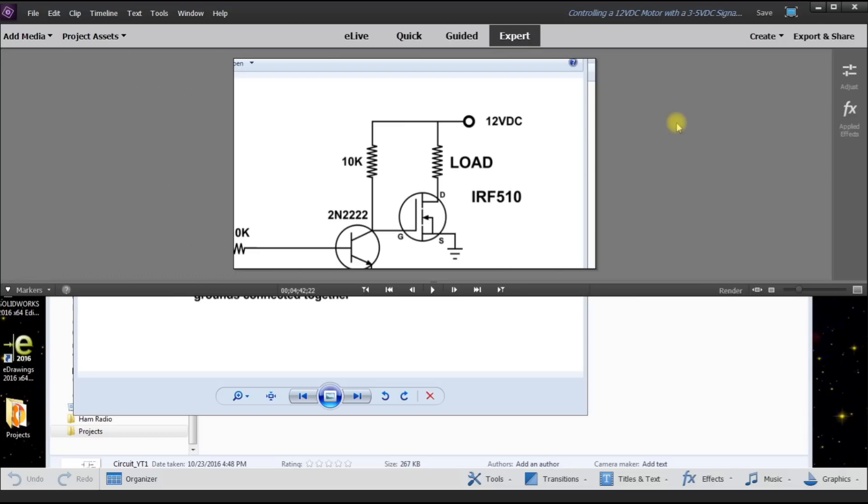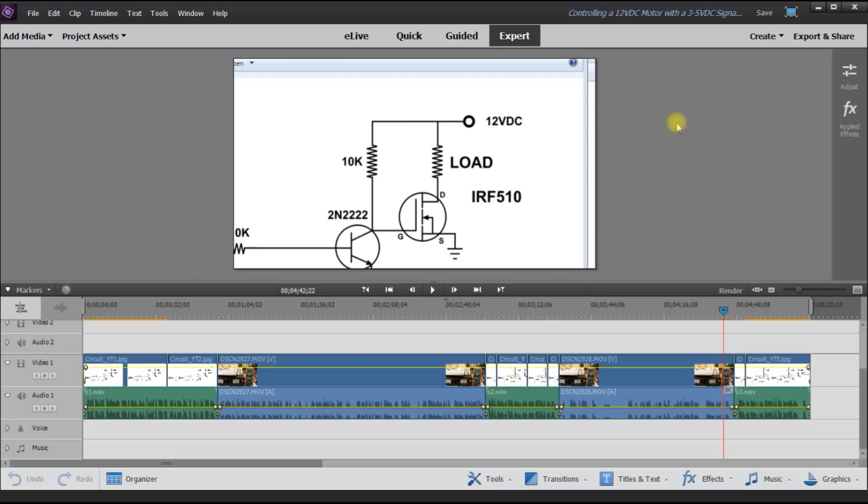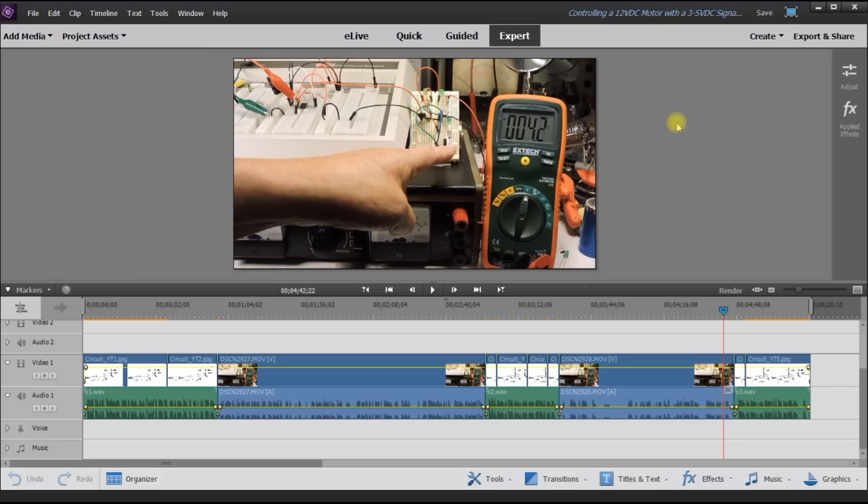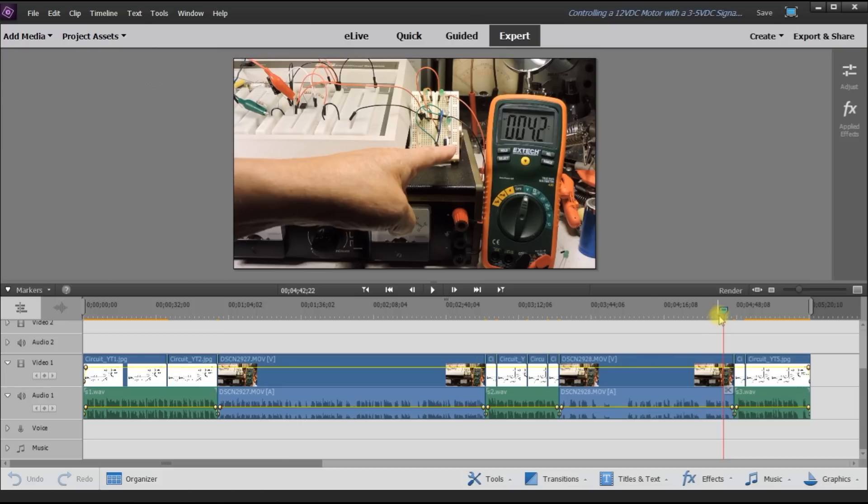Okay, now here's the timeline, video and audio timeline. We are right over here, and I'm just going to move this forward a little bit.